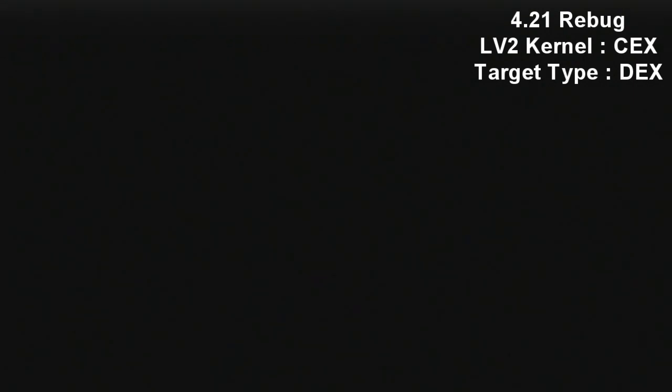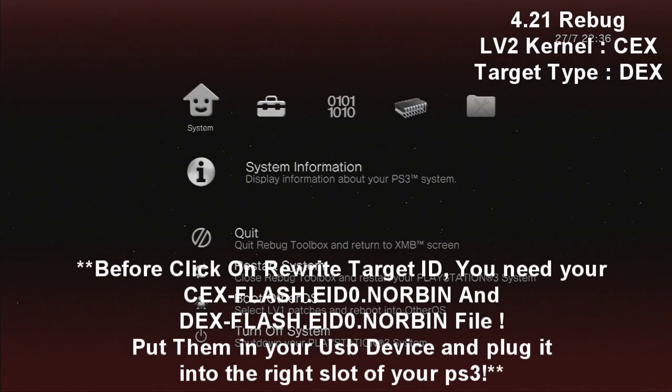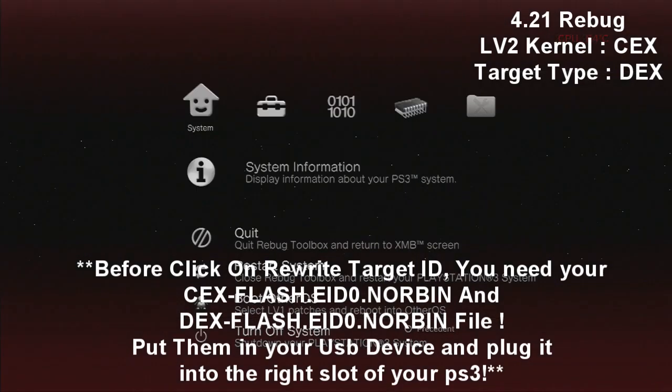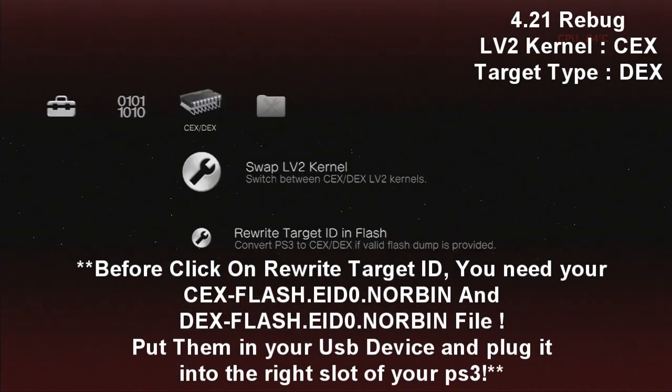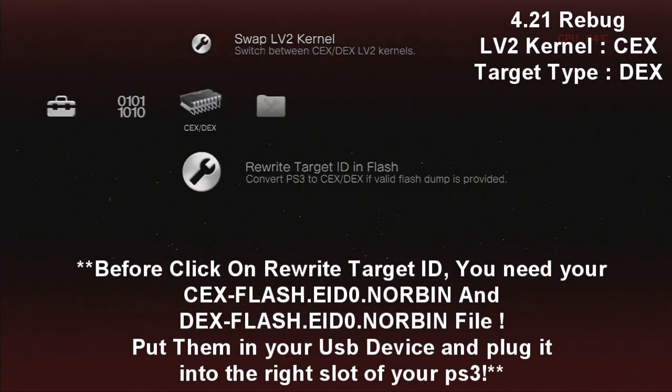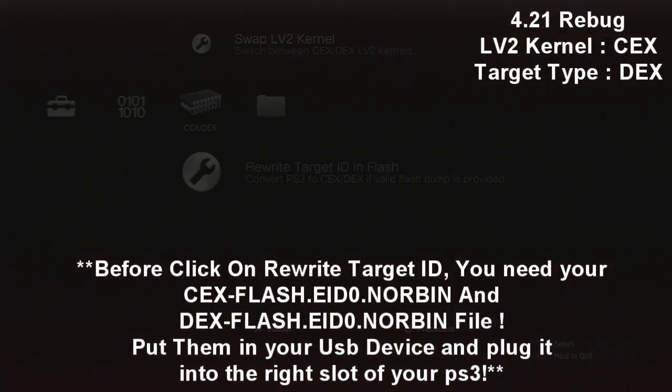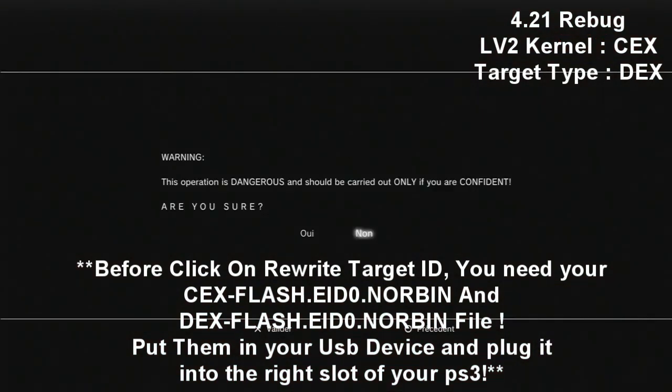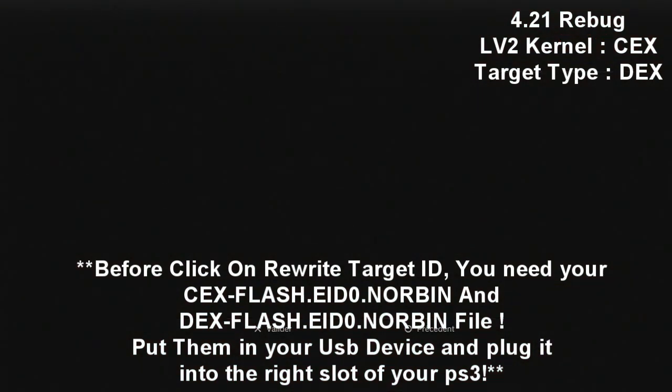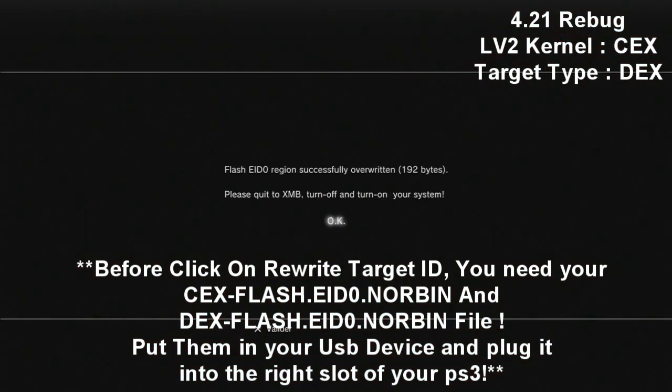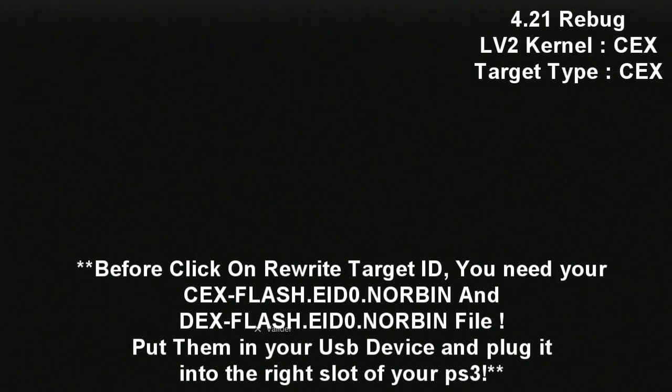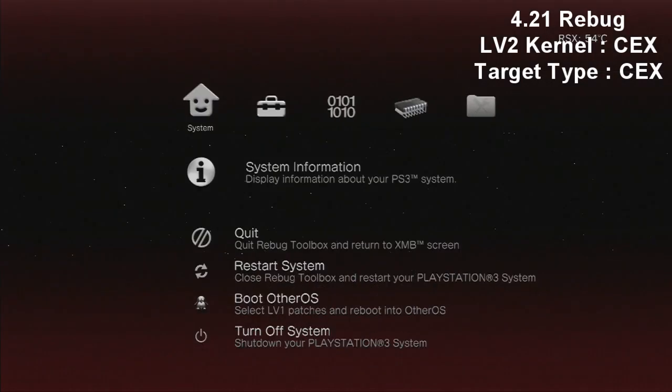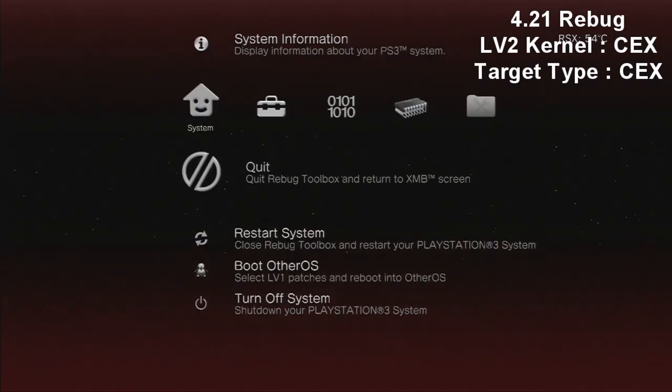So again go in your toolbox. Now just look, LV2 Kernel is on CEX, but we just need to rewrite the target ID. So you click on it and you click on yes two times, and you click on OK. And right after this you're going to quit your rebug toolbox and you're going to close your PS3 and restart it.